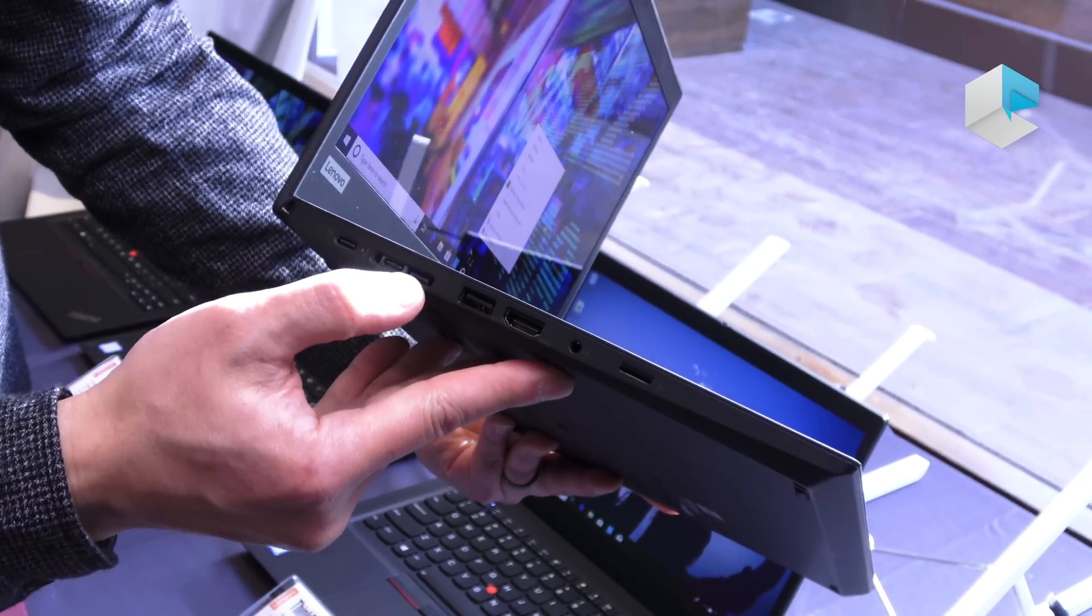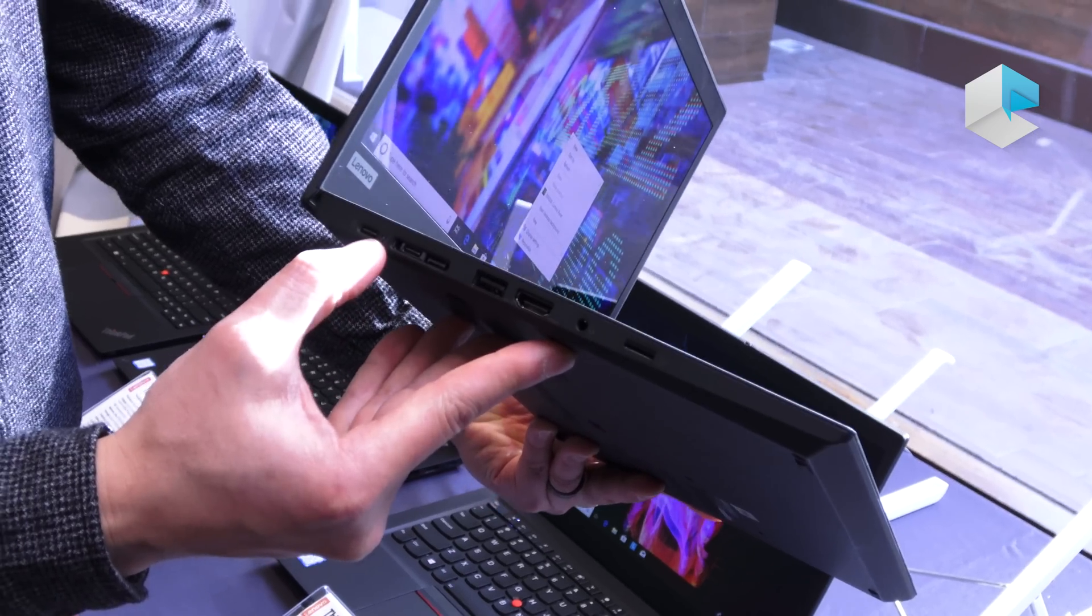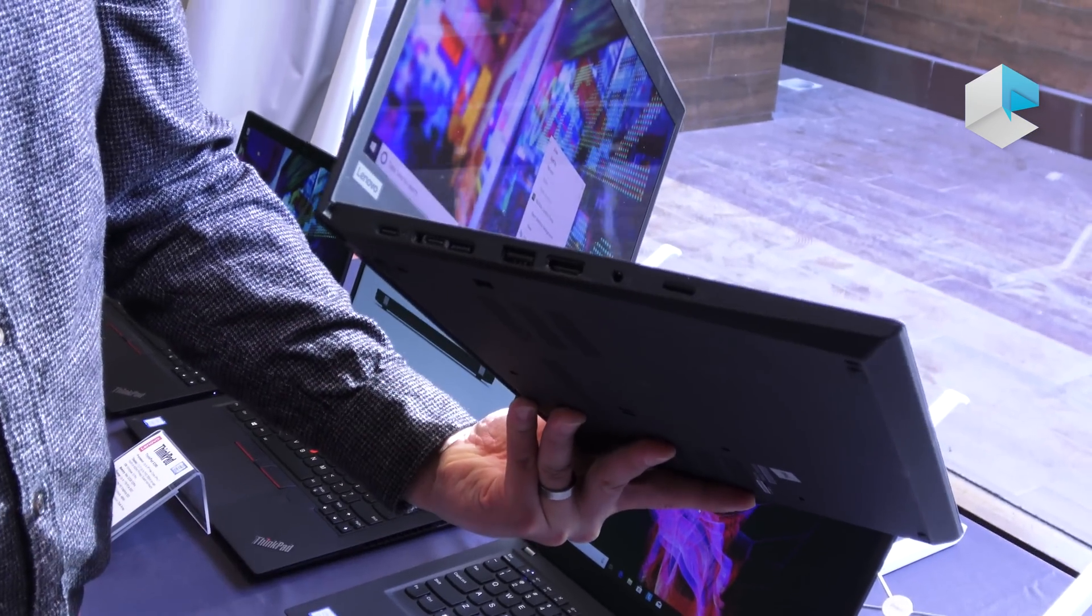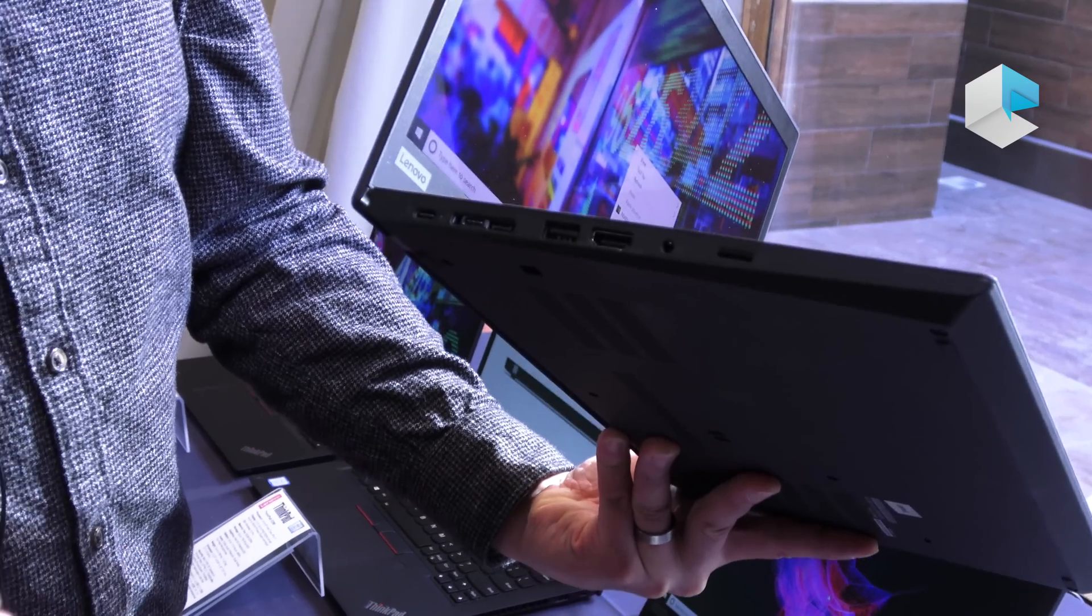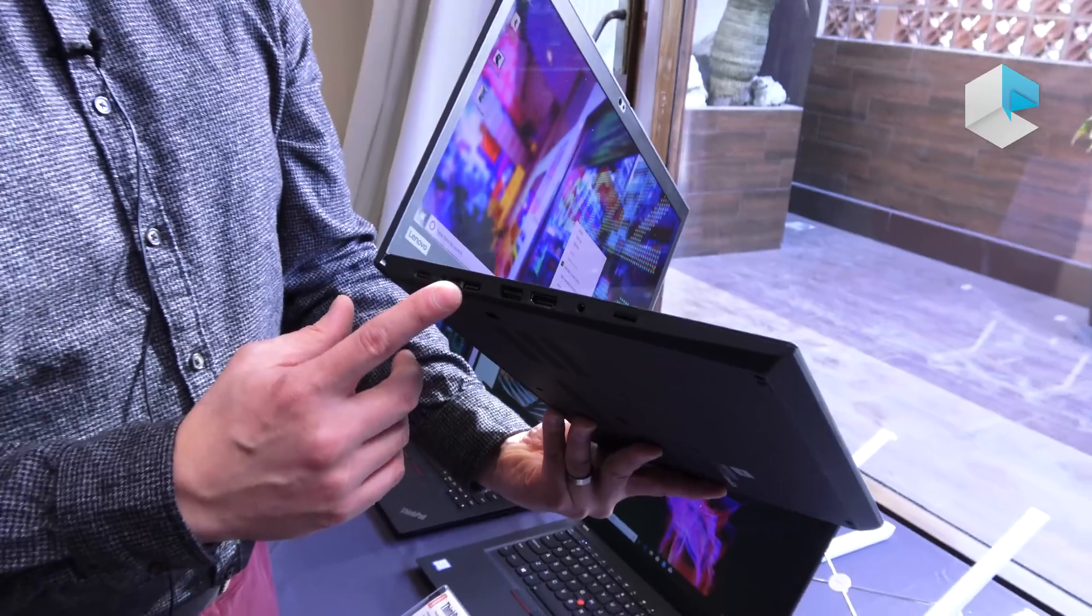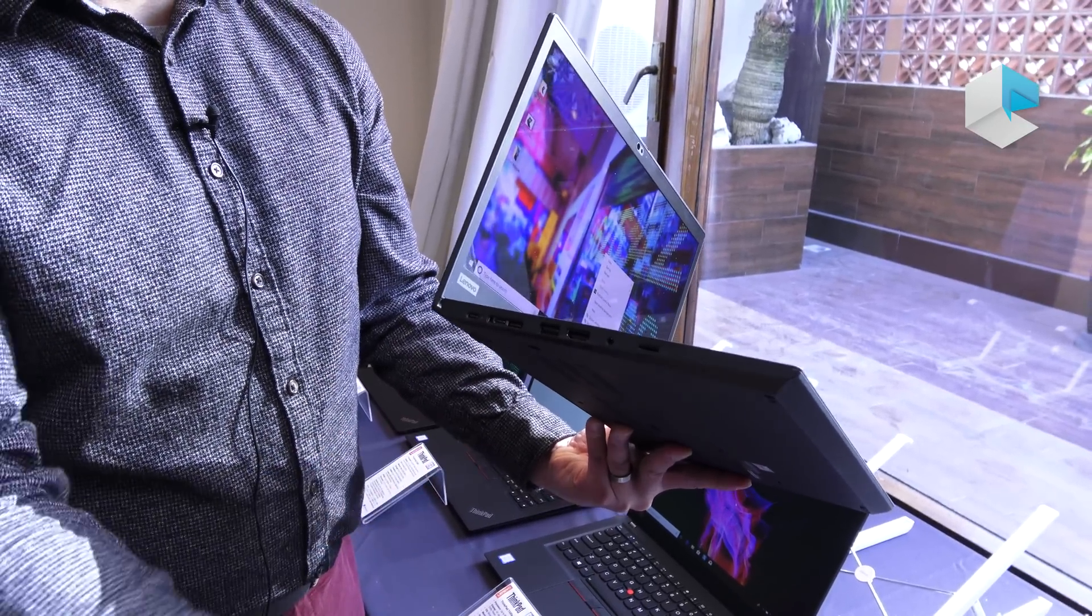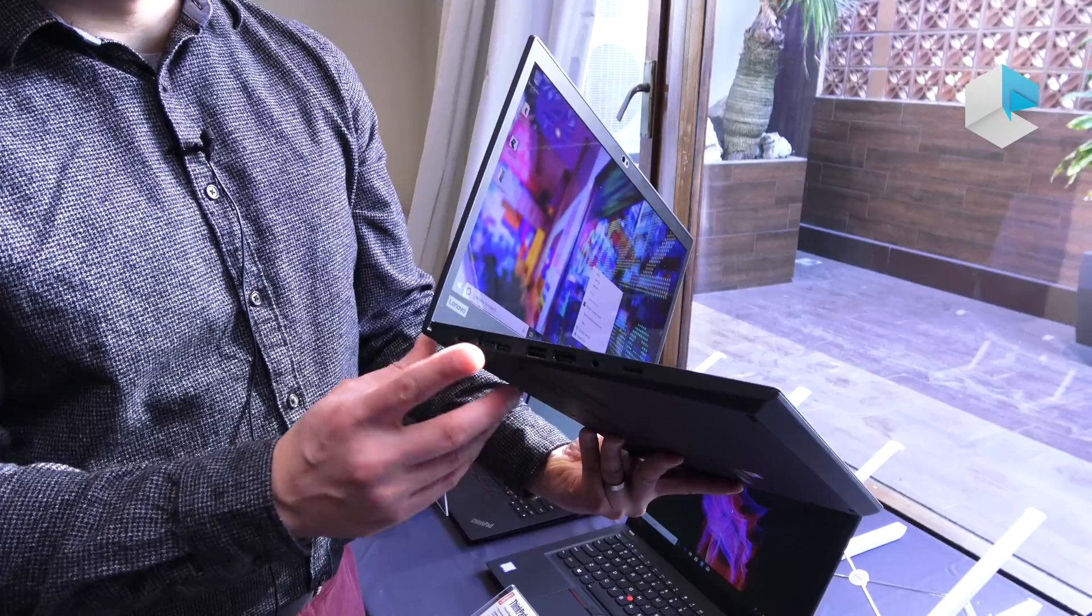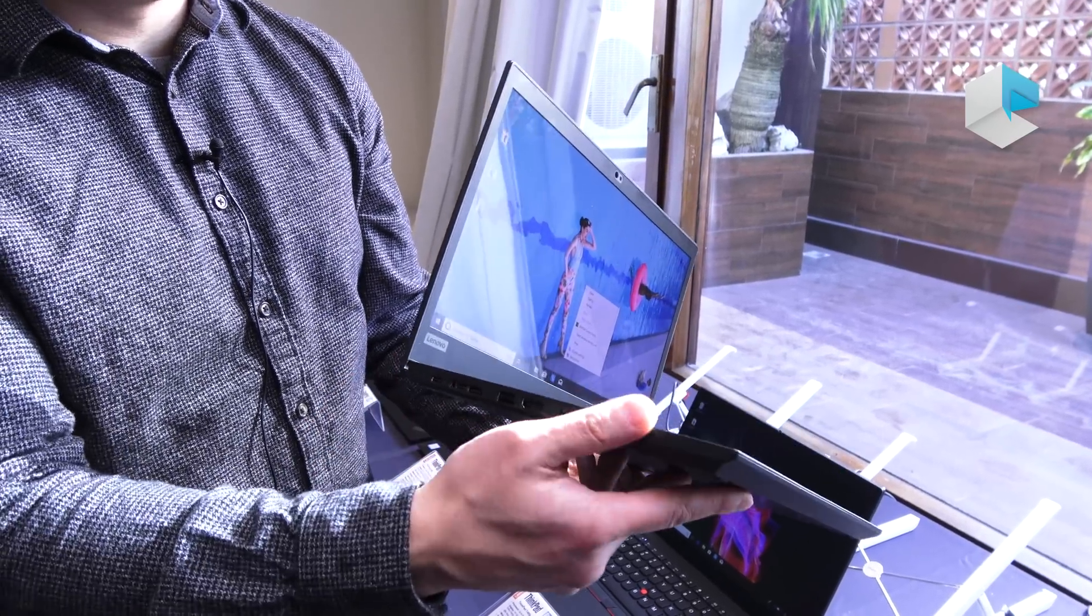Now there's something special about this port here. This is called our side docking port. If you're an enterprise customer who requires a lot of docks that you can secure down onto desks and have external ports, this makes it very convenient for our customers to have one single dock that works across our entire portfolio of ThinkPads. That's coming to the T490 and the T490S.